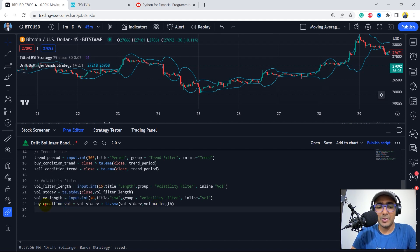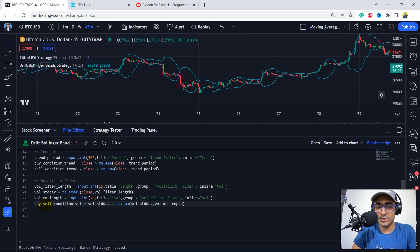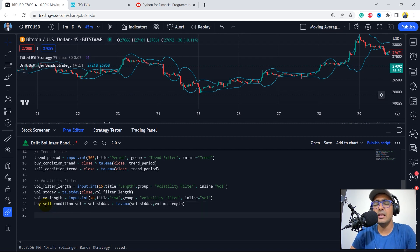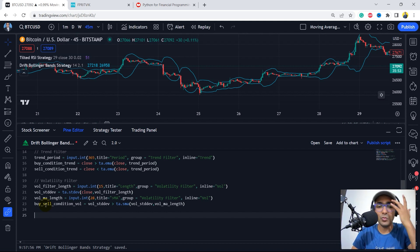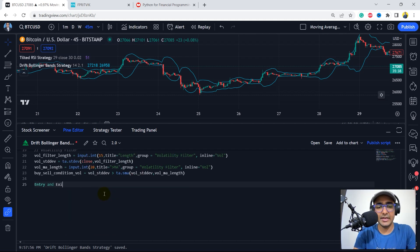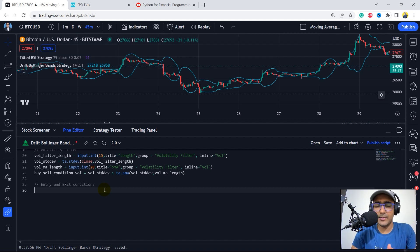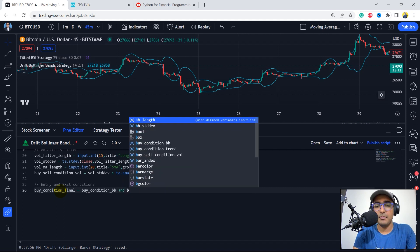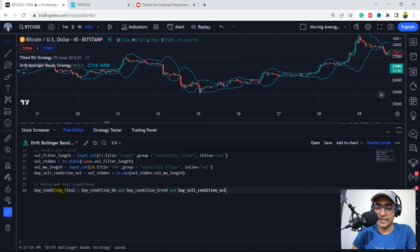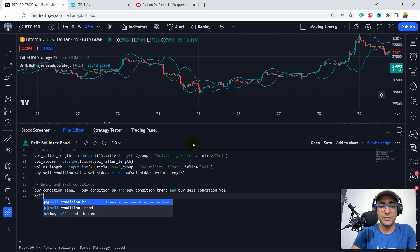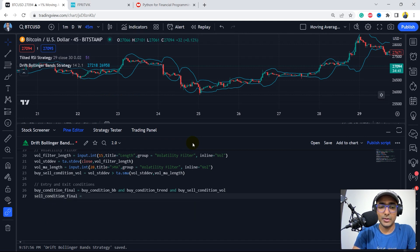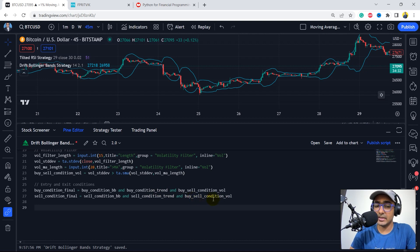The buy/sell condition for vol is: vol standard deviation should be greater than TA.SMA of vol standard deviation comma vol MA length. This is called the buy-sell vol condition, because I want volatility to be high for both buy and sell — the trend can go either bullish or bearish, and in both cases I want high volatility. Now the final buy condition equals: buy condition BB AND buy condition trend AND buy-sell condition vol. And the final sell condition equals: sell condition BB AND sell condition trend AND buy-sell condition vol.